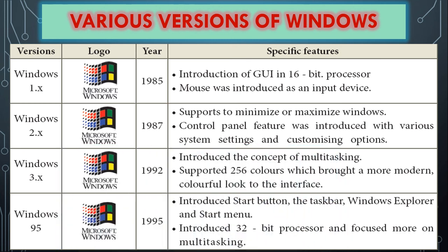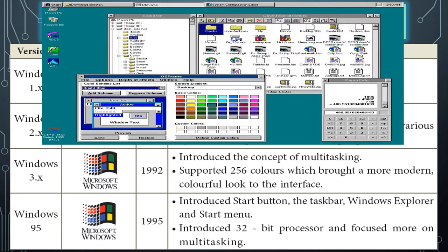Windows 3.x was introduced in the year 1992 and introduced the concept of multitasking. With multitasking, you can open multiple applications simultaneously and work with more than one at a time. For example, you can type, print, open MS Paint for drawing, and open the calculator — all at the same time. It also supports 256 color combinations.